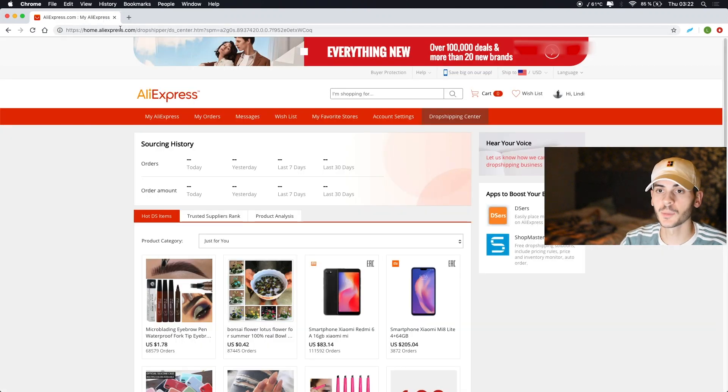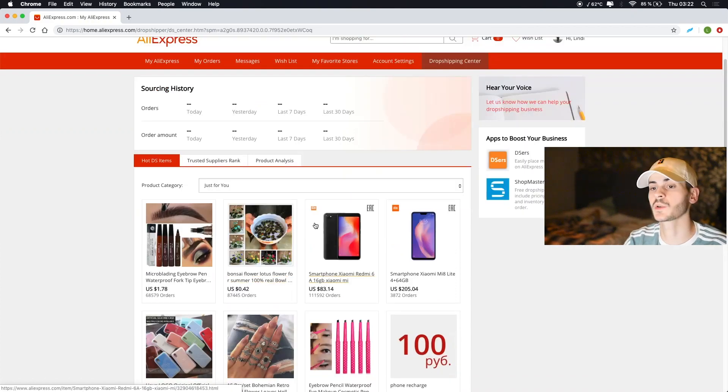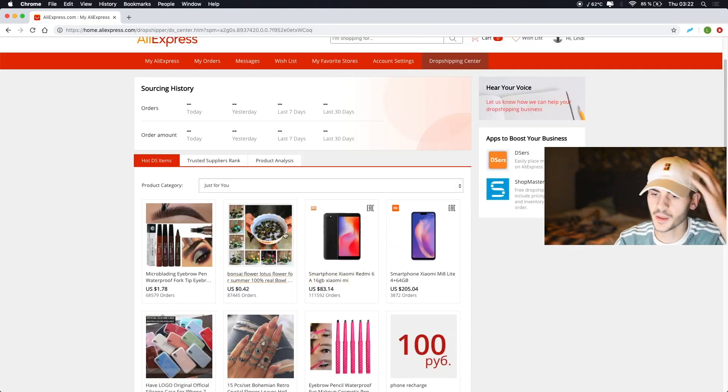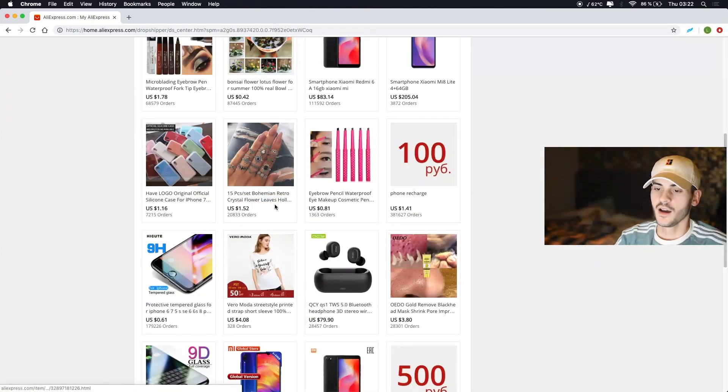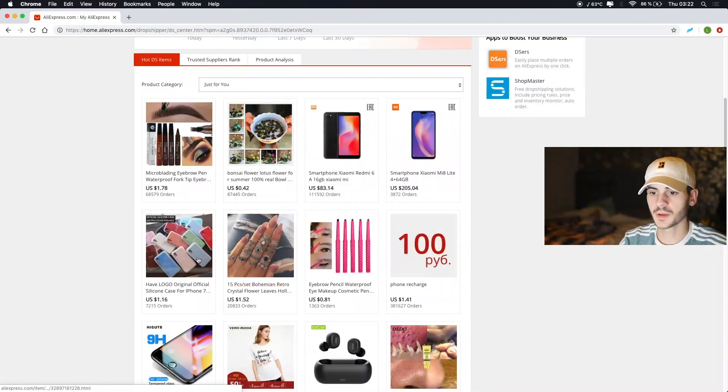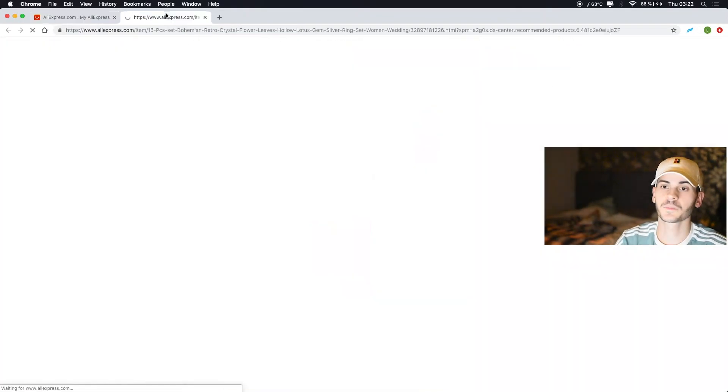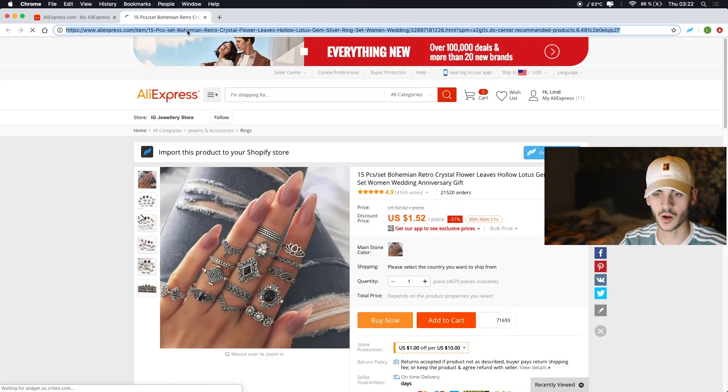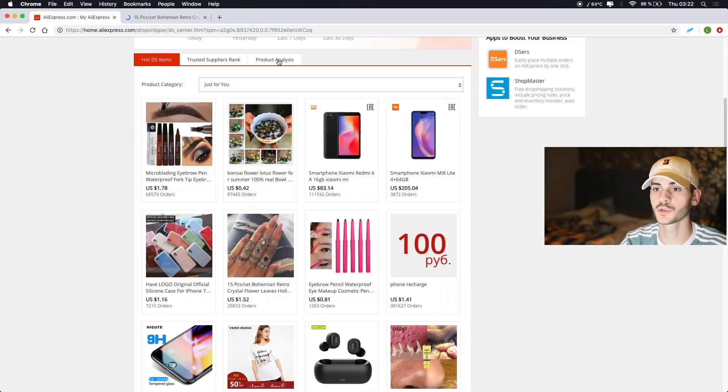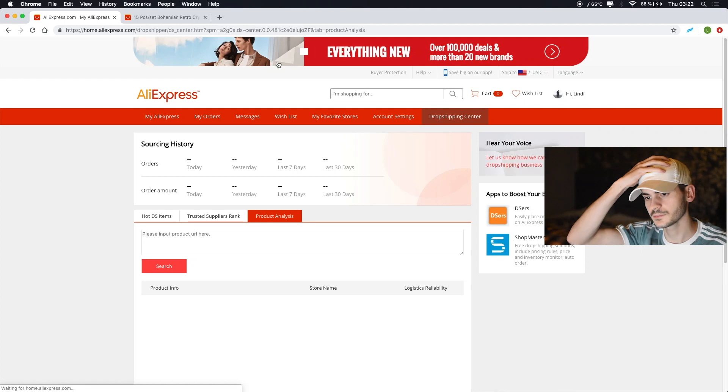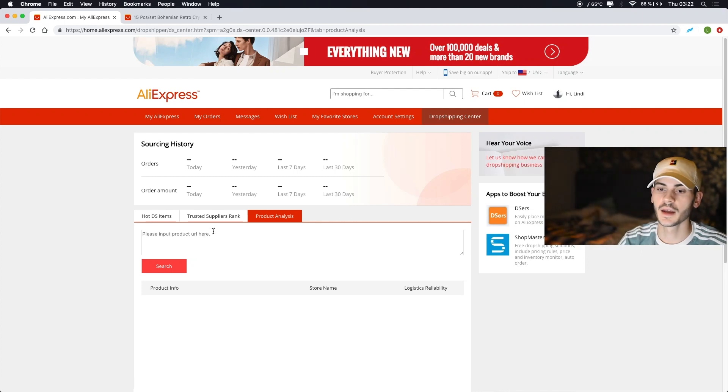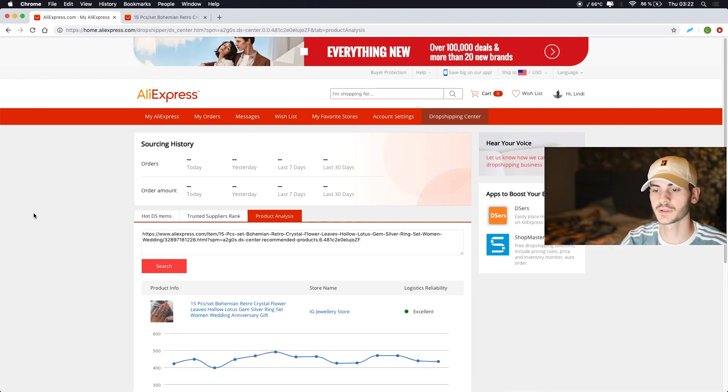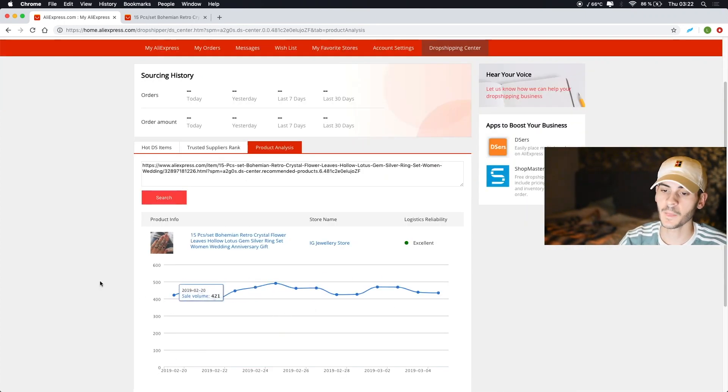Now you hop over to AliExpress and I'm quickly going to show you the old way of doing this if you forgot that. Basically I look for products right now, maybe these rings look super cool. You open that, you copy the link, and then you hop over to product analysis and then you input search and you get all these numbers.